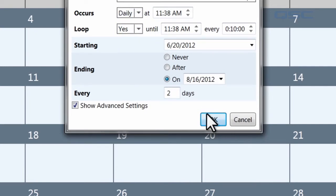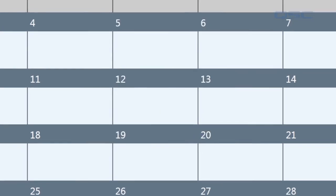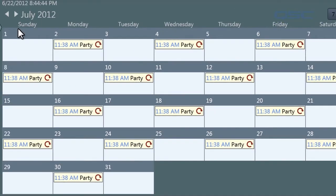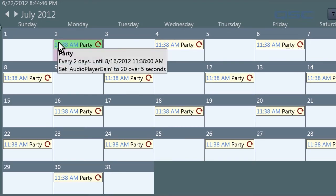Once you're satisfied with your event, select the OK button, and you will see your event populate in your calendar view. There it is, every two days. It's a party.